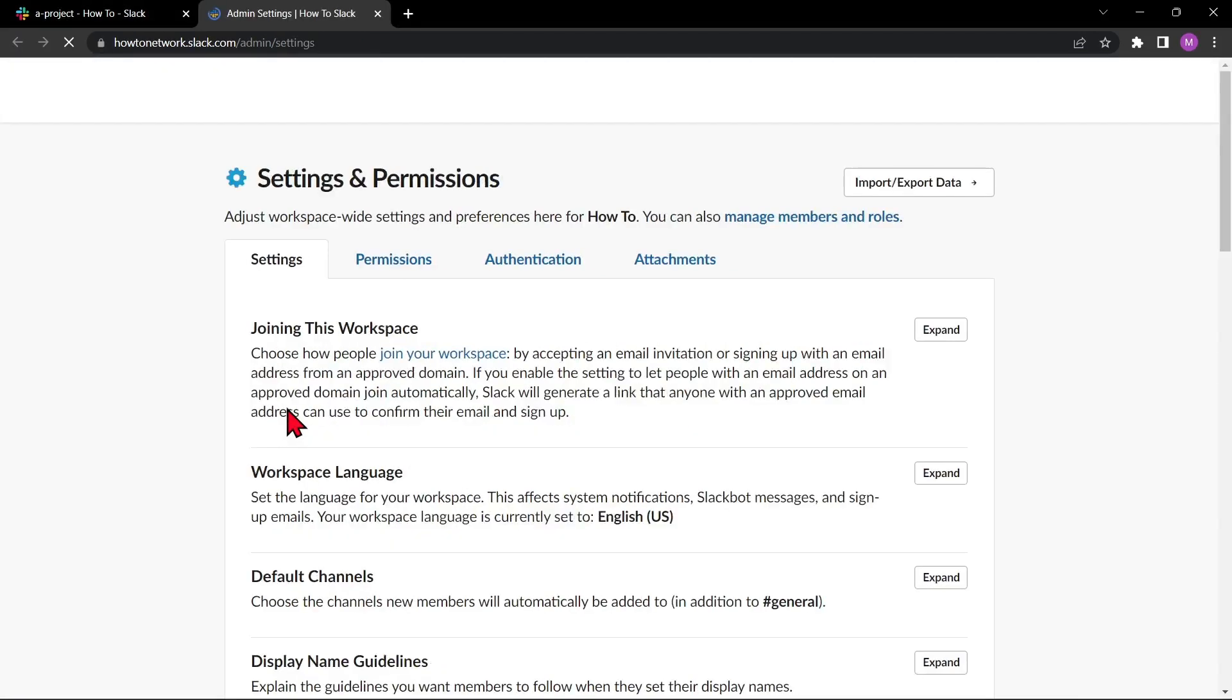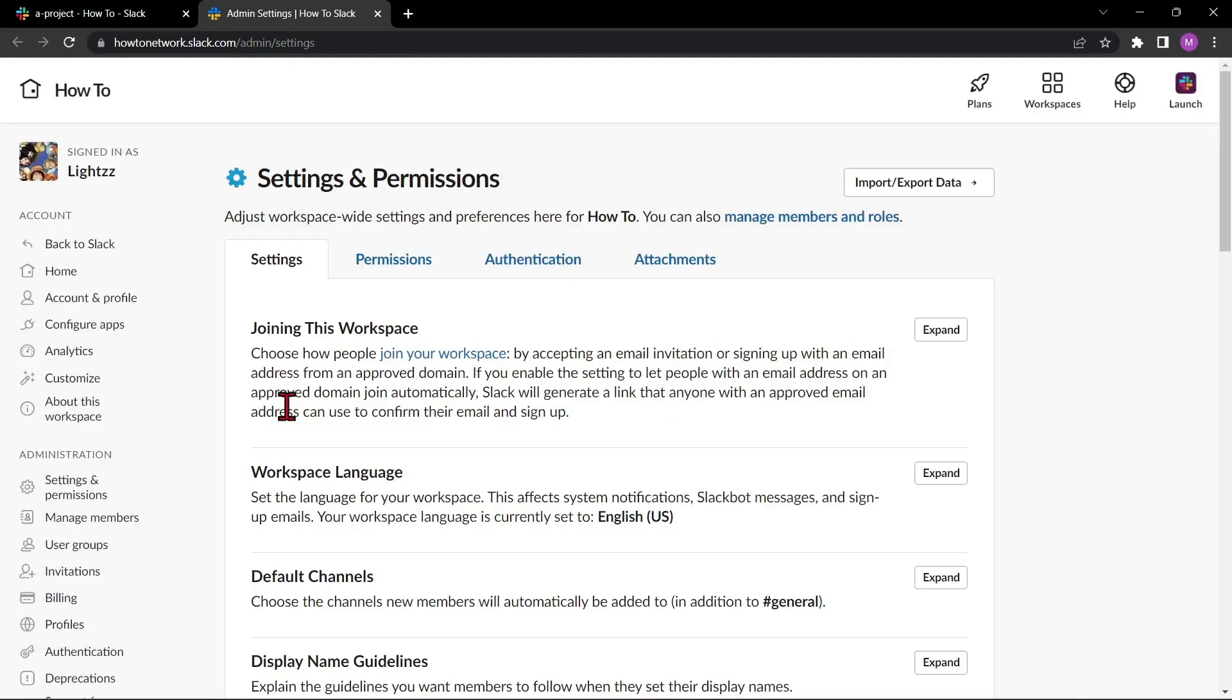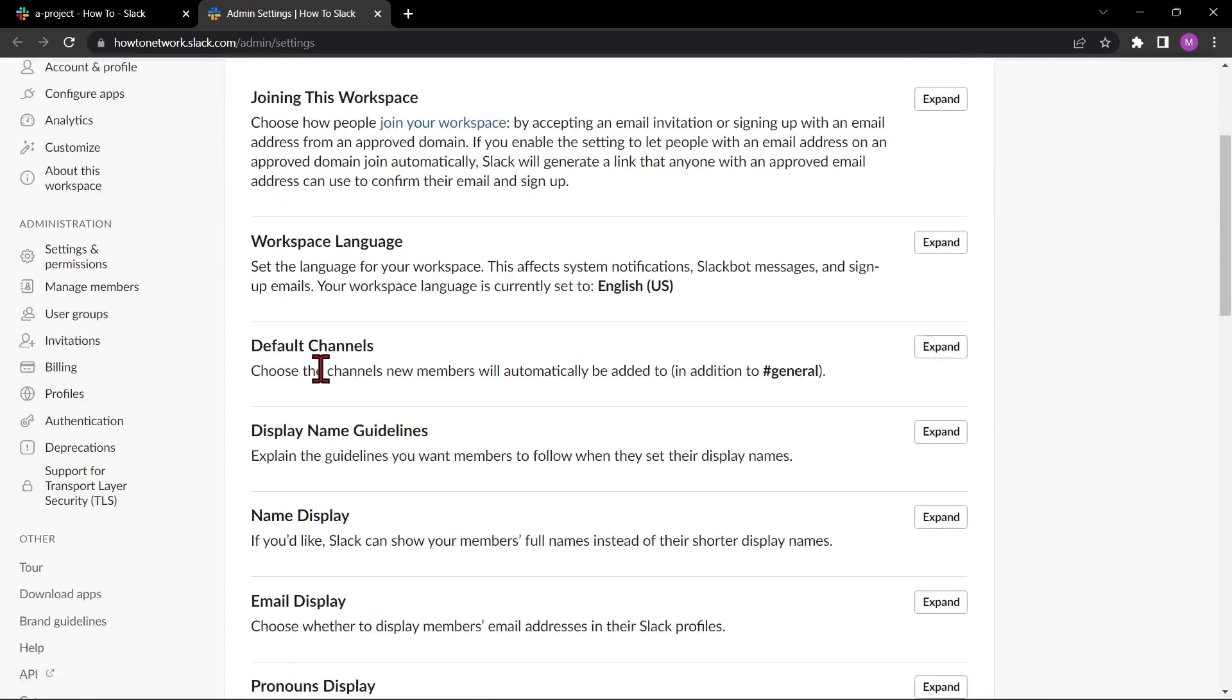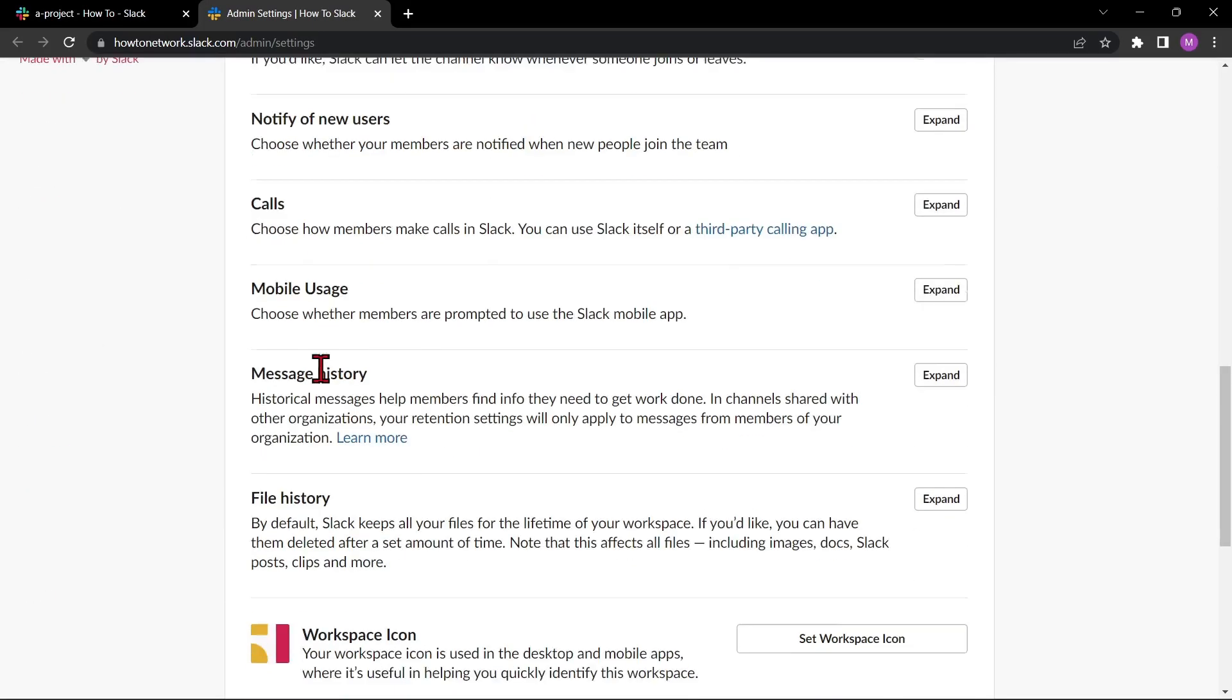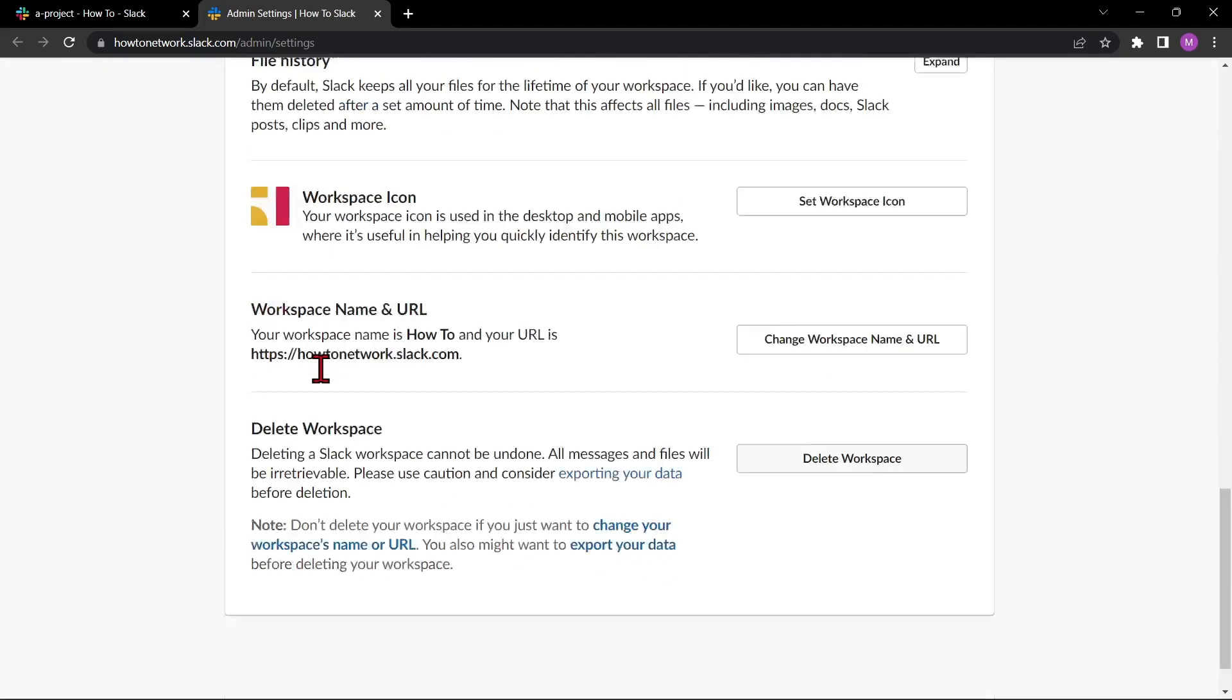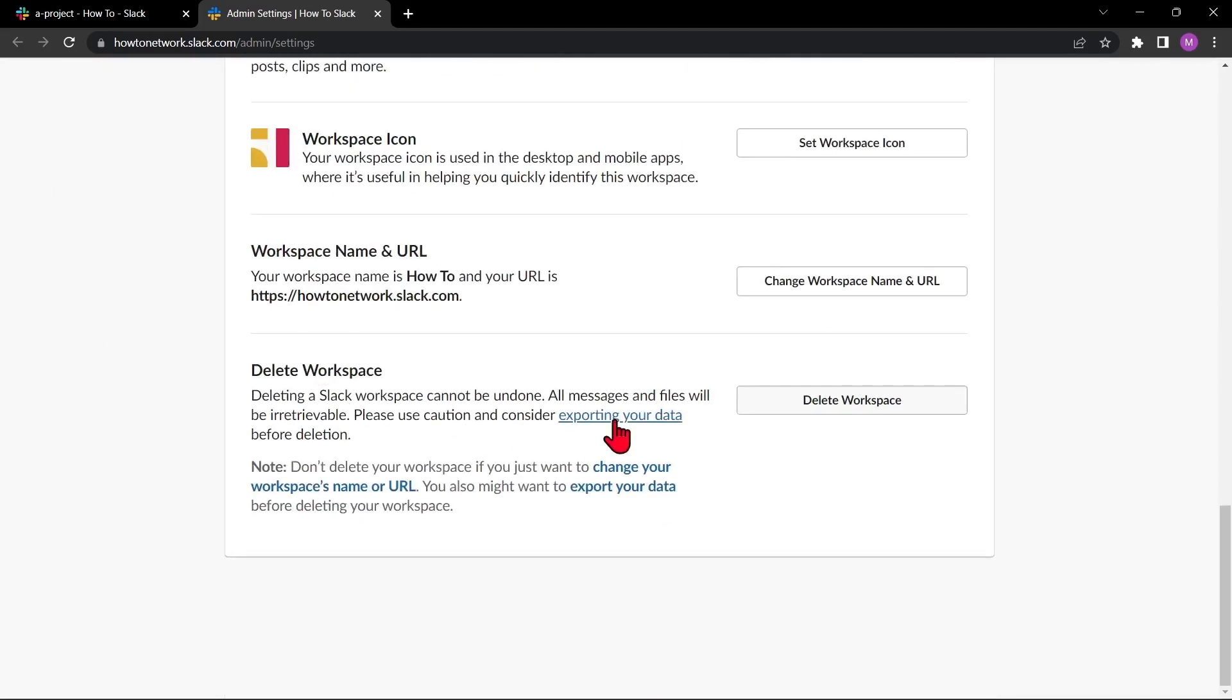You will be directed to this page. In here, scroll down to the bottom until you see the Delete Workspace section. After that, click on this Delete Workspace button.